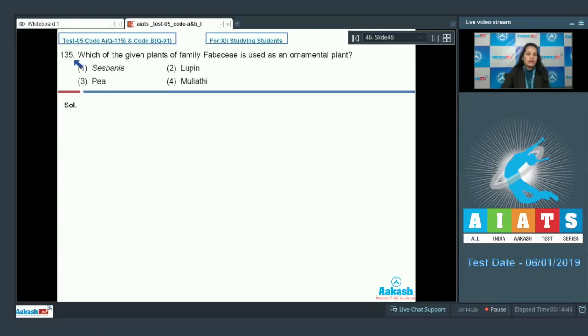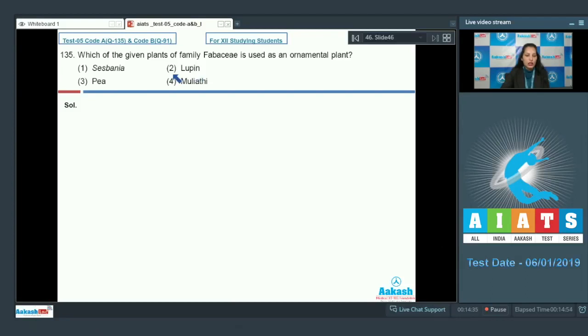Question number 135: which of the given plants of family Fabaceae is used as an ornamental plant? First option Sesbania, second Lupin, third pea, fourth Mulethi.